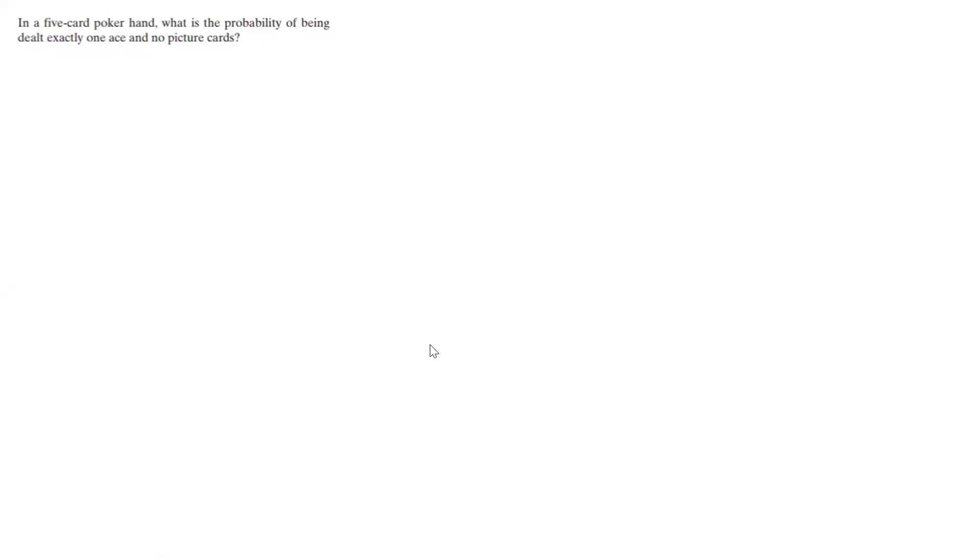All right, so let's do one last problem here. We have a five-card poker hand. What is the probability of being dealt exactly one ace and no picture cards? Well, first of all...